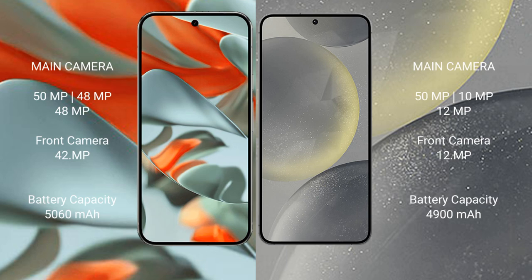Google Pixel 9 Pro XL features a triple camera setup with 50 MP main camera plus 48 MP telephoto and ultrawide cameras. Samsung Galaxy S24 Plus has a triple camera setup with 50 MP main, 10 MP telephoto, and 12 MP ultrawide cameras.